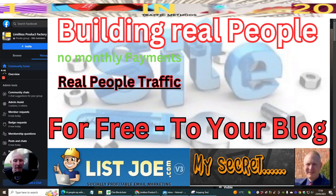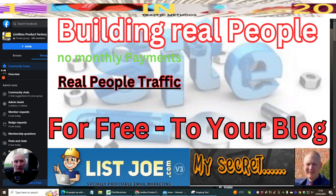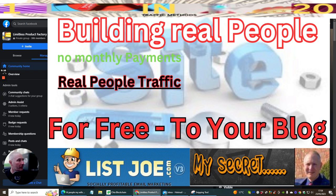Okay people, this is another training tutorial. This one I'm going to be showing you ListJoe. Now ListJoe version 3 has been around for some time.